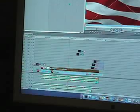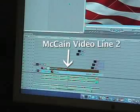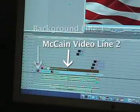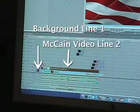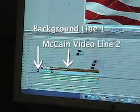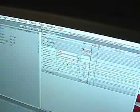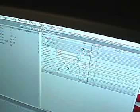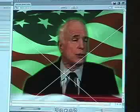I put the video of John McCain on Line 2. I put the video that I wanted behind him on Line 1. And then, after I had the filter on there, I adjusted the color level, the color tolerance, the edge — all of the details of the filter.